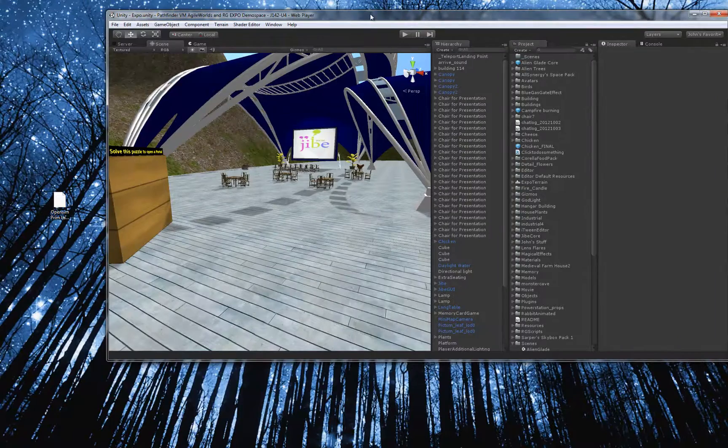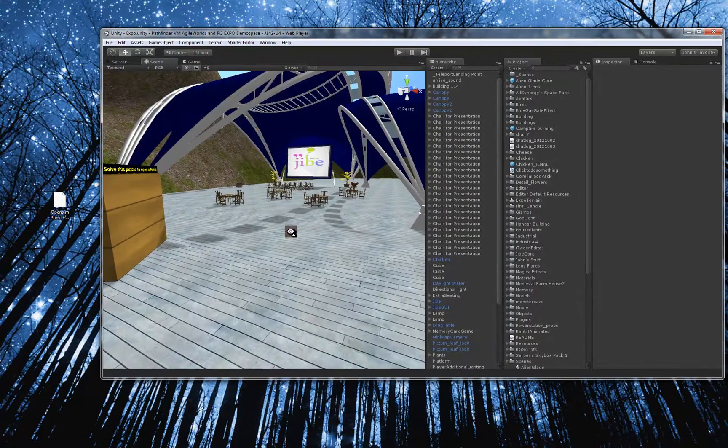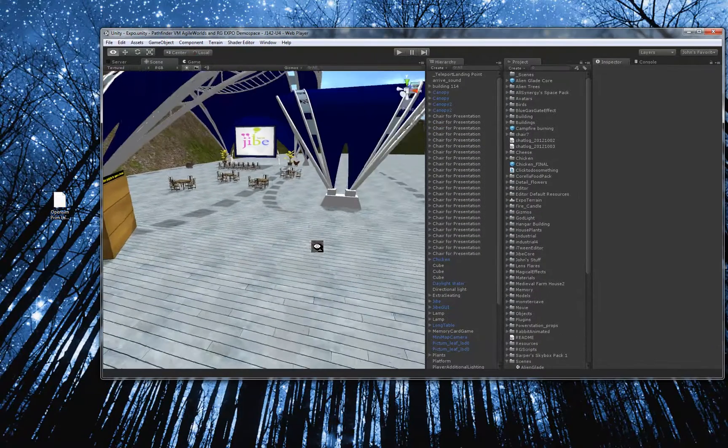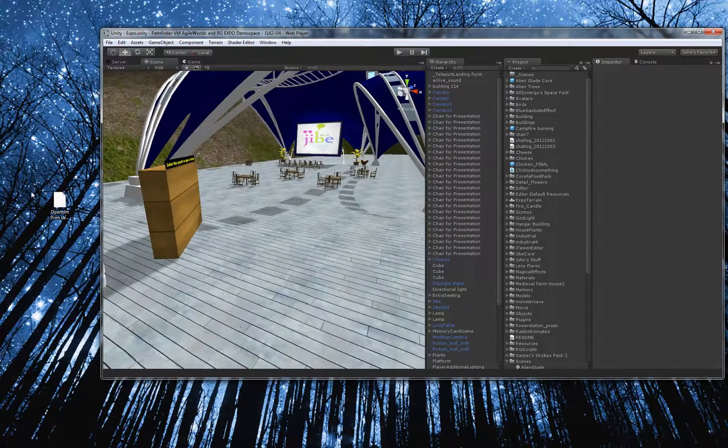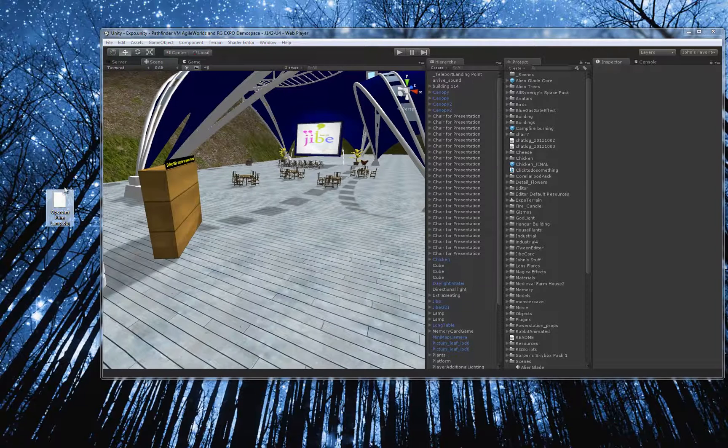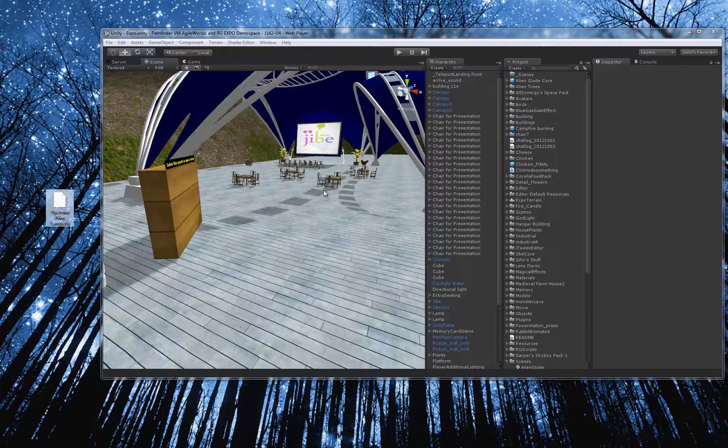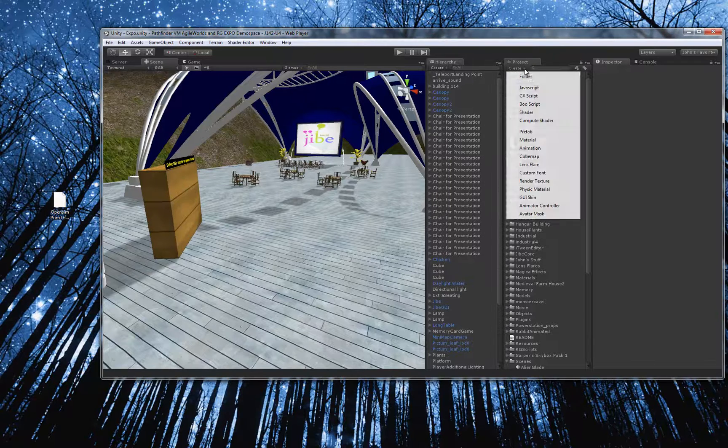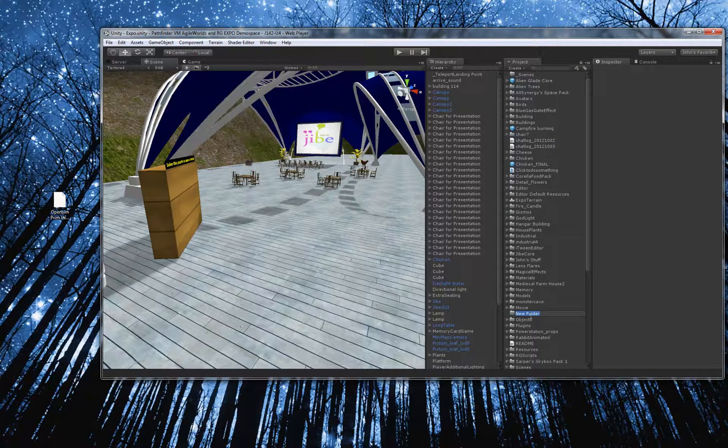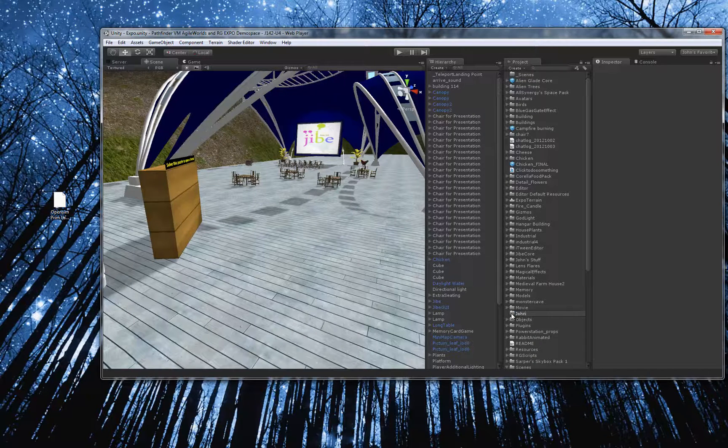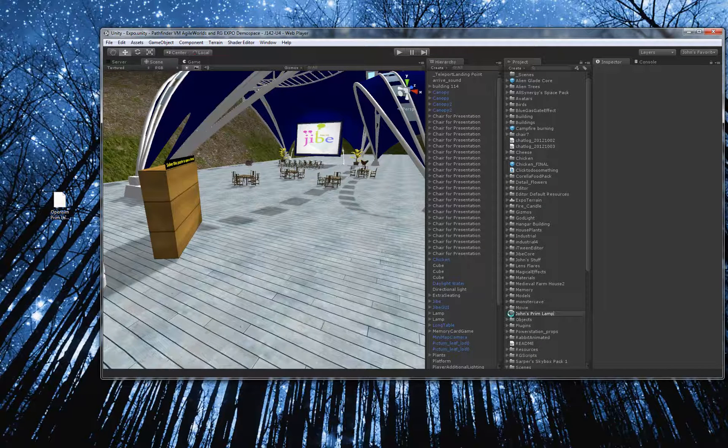So what I'm going to do is I'll close this. And here's Unity 3D, the editor. This is how you work in your world. And here's the OpenSIM Primlamp. And the way I get the OpenSIM Primlamp into this environment is pretty darn easy. I'm going to go over here and just create a new empty folder because I like to keep things organized. And I'm going to call this, you know, John's Primlamp.